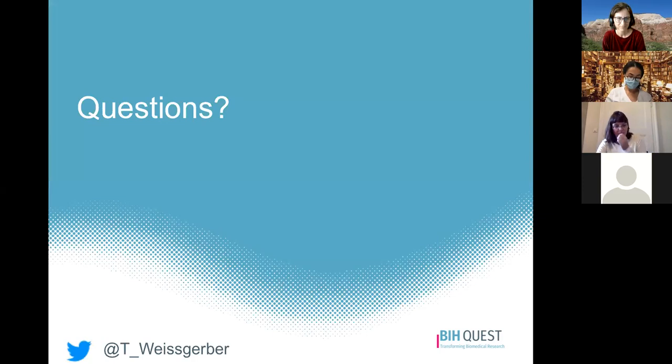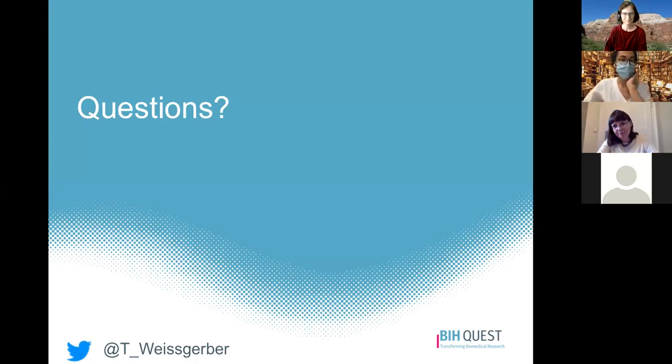That's all I have for today. I'm happy to welcome questions, comments, or emotional outbursts.